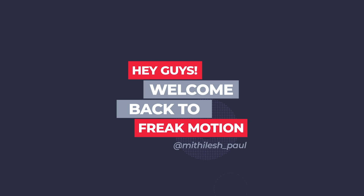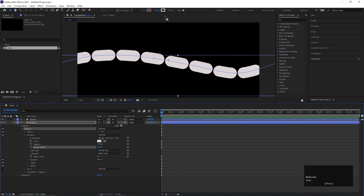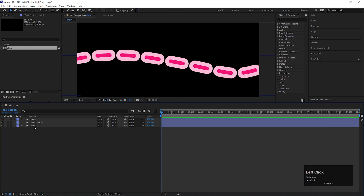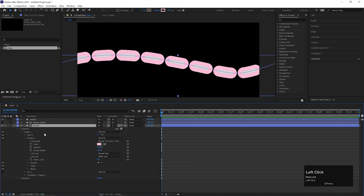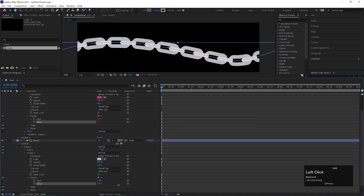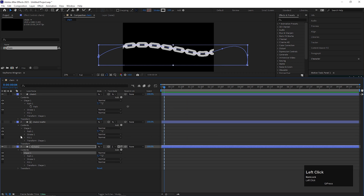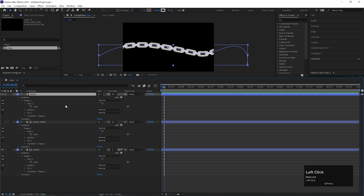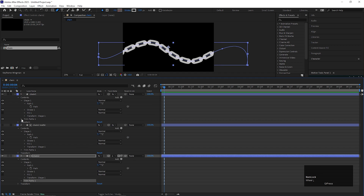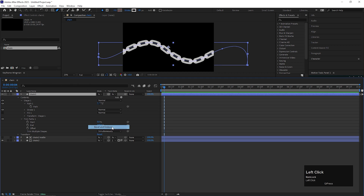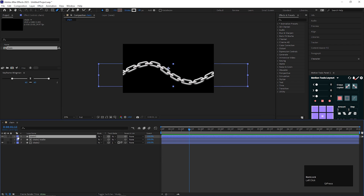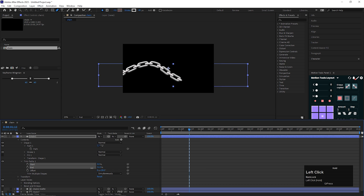Welcome back to Freakmotion. In today's video, we are going to create a chain inside of After Effects just by using some stroke layers. Not only creating that, I'll go through how you can give the stroke a chain effect from the layer style. There are different ways of using this. The technique is really simple but it will be really informative for you. So make sure you stick to the end of the video and without wasting any more time, let's jump into After Effects and get started.